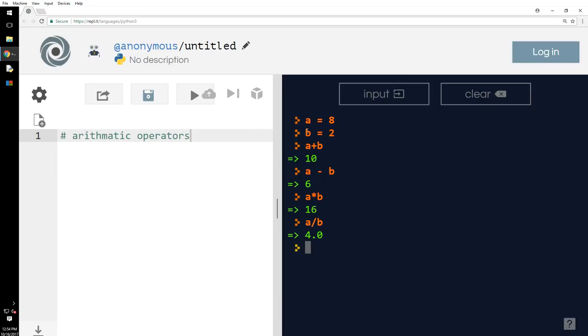So, A percentage B means modulus. Let's see what it is. So, if I divide 8 continuously by 2, then the remainder of that will be 0, right? So, A percentage B is called modulus here. Modulus is the remainder.